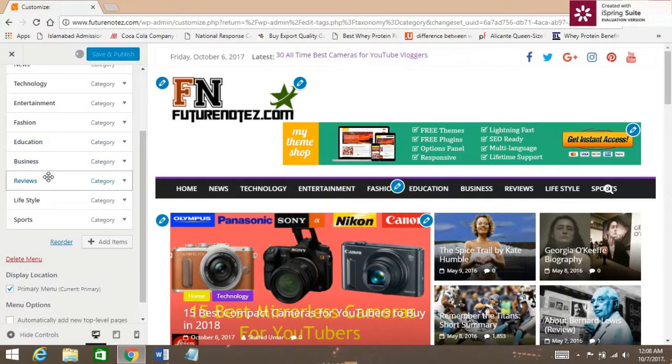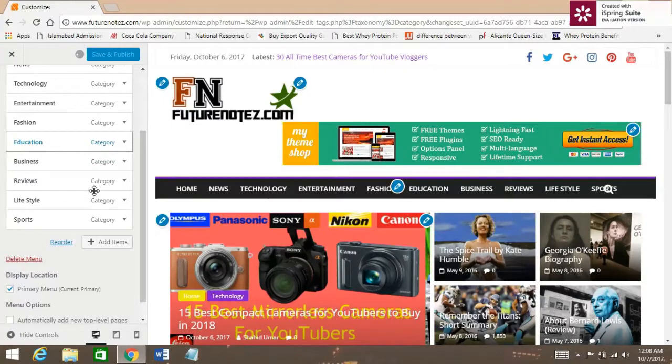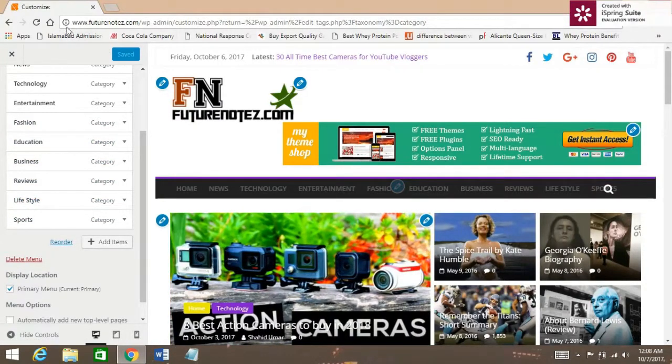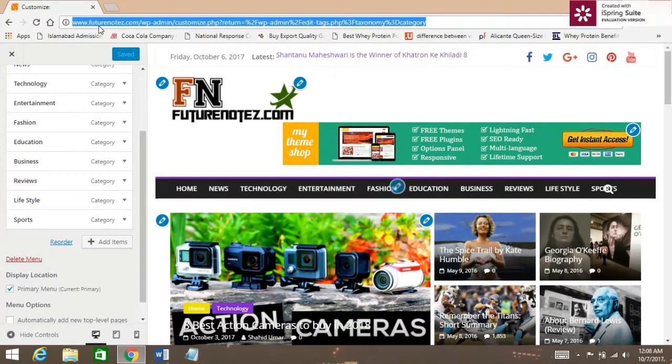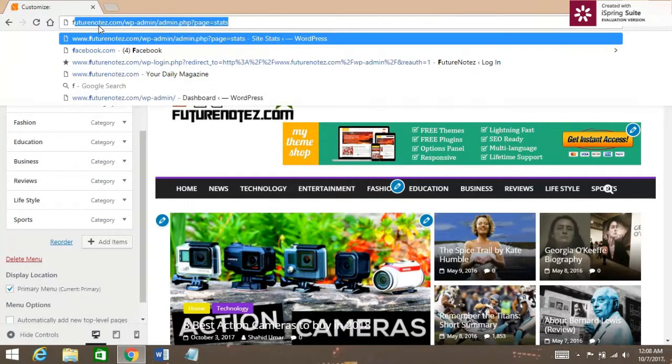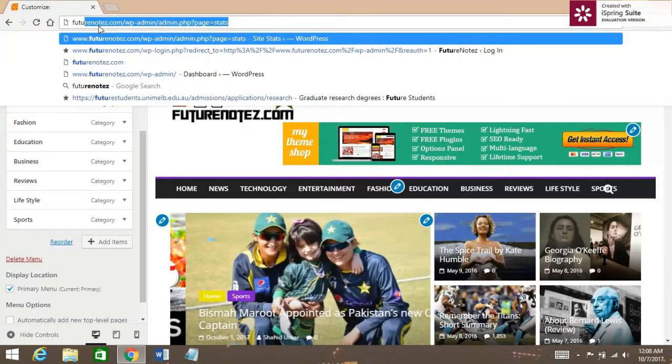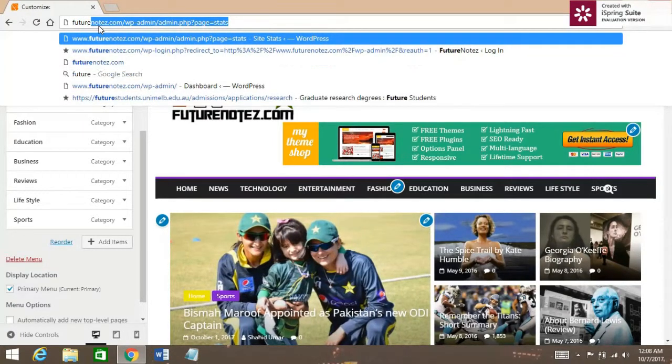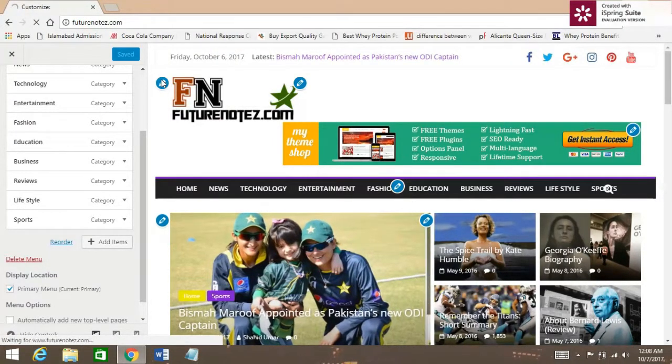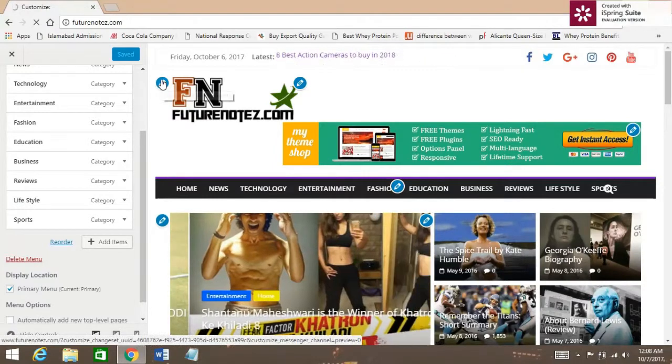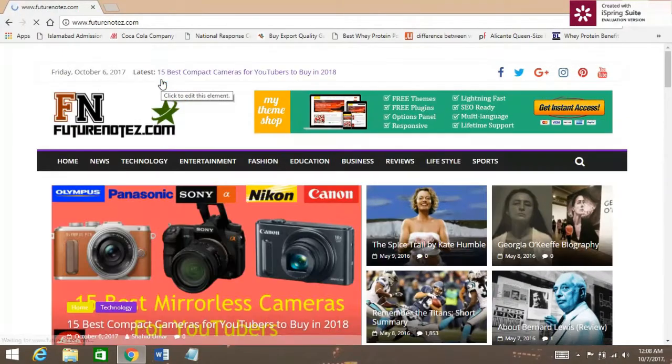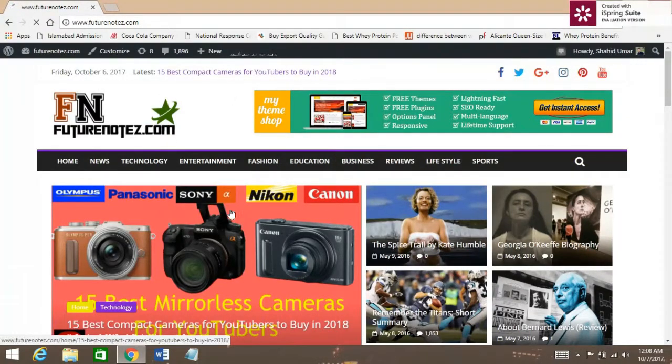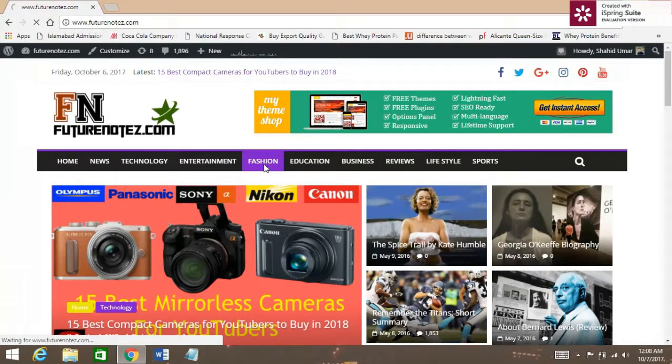So, let's see. Just refresh your website and see if it is here. Yes, it's right here.